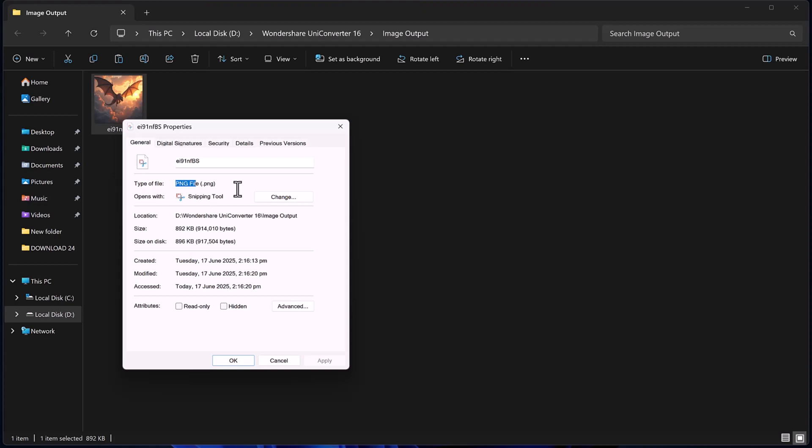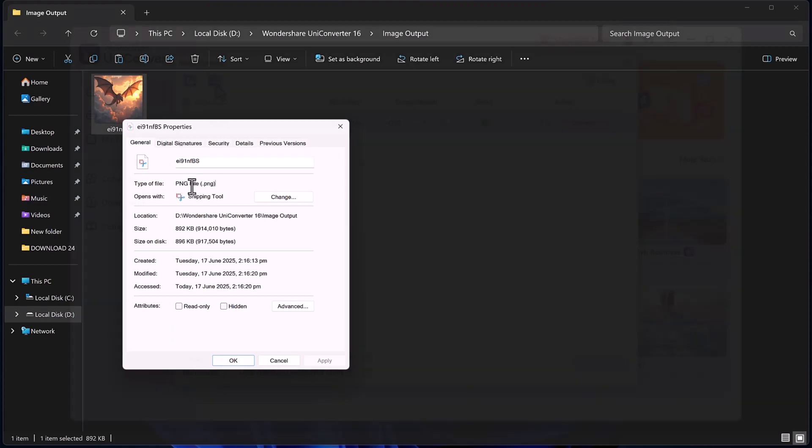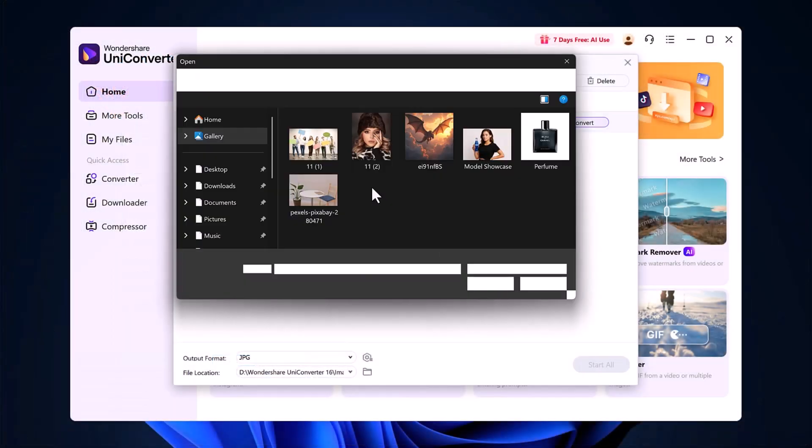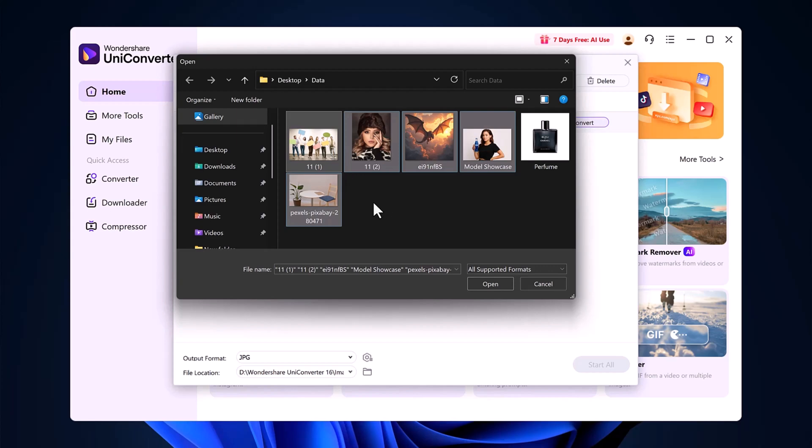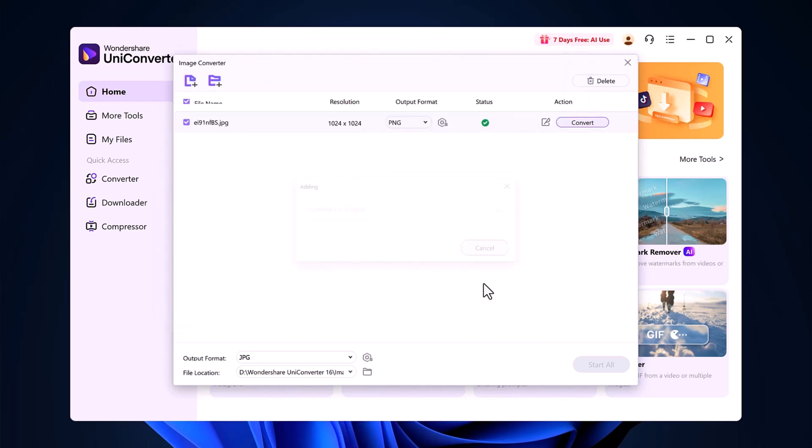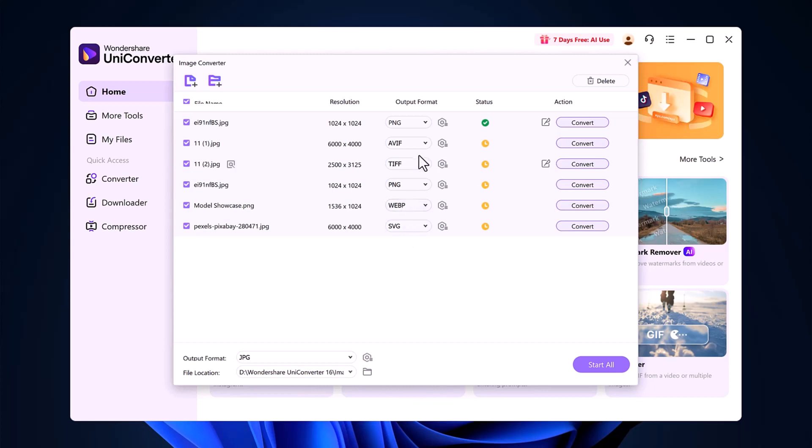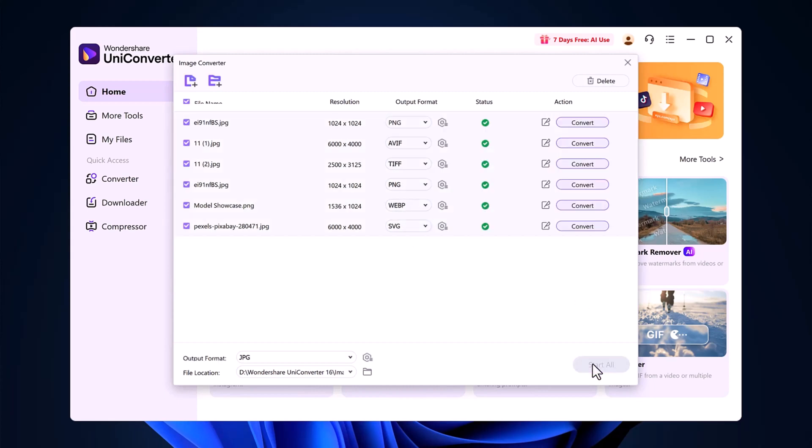It works instantly. You can also do this in bulk. Select multiple images, select the format that you want to convert, hit start all, and you're done.